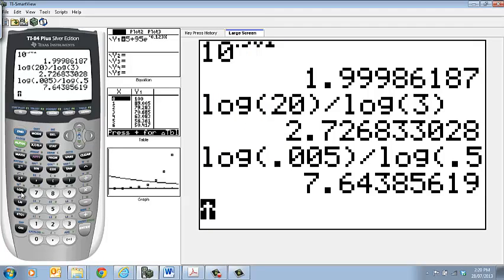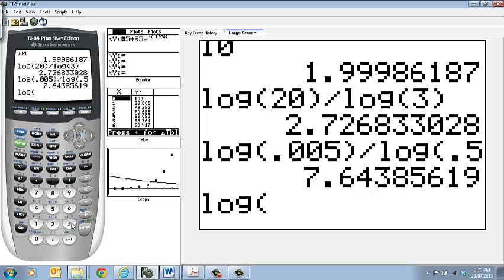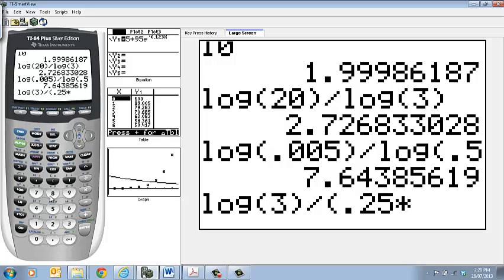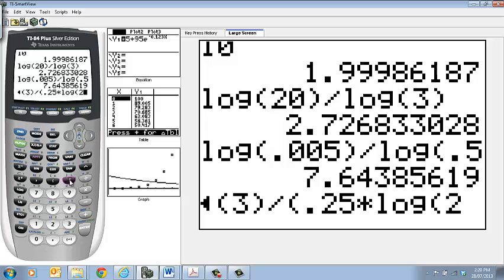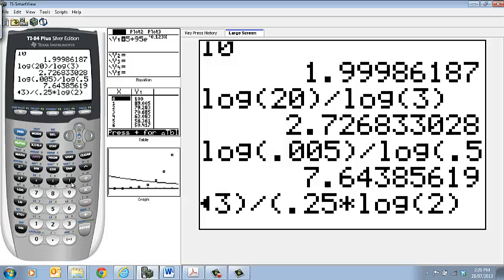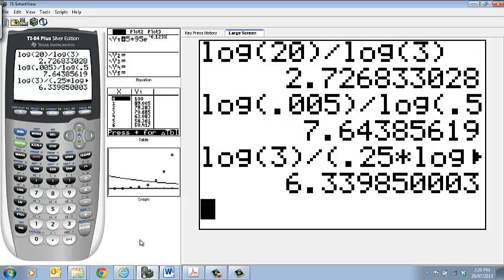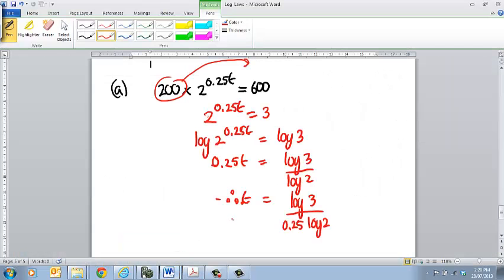So we're going to have log of 3. I made a mistake, so go log of 3 divided. Now if you're going to have two things on the bottom line you must put a bracket around that, so it's 0.25 times log of 2, and then you can close your bracket and then that will work it out for you. So that's 6.3399. I think we've got to go to 4 significant figures there, so 6.3399 is my answer.